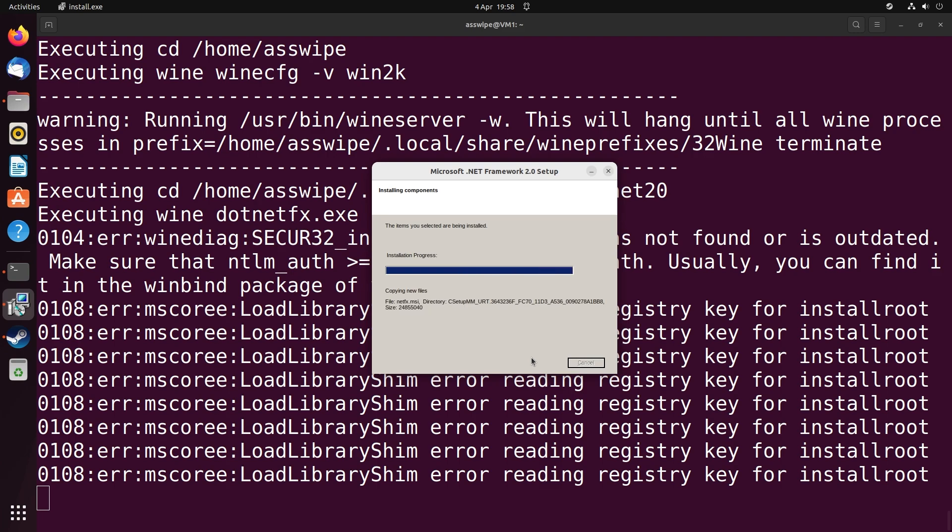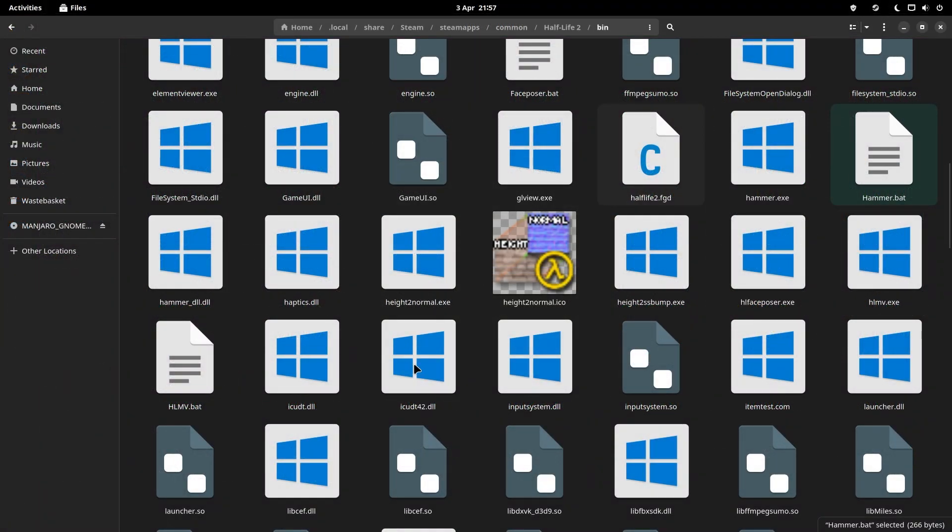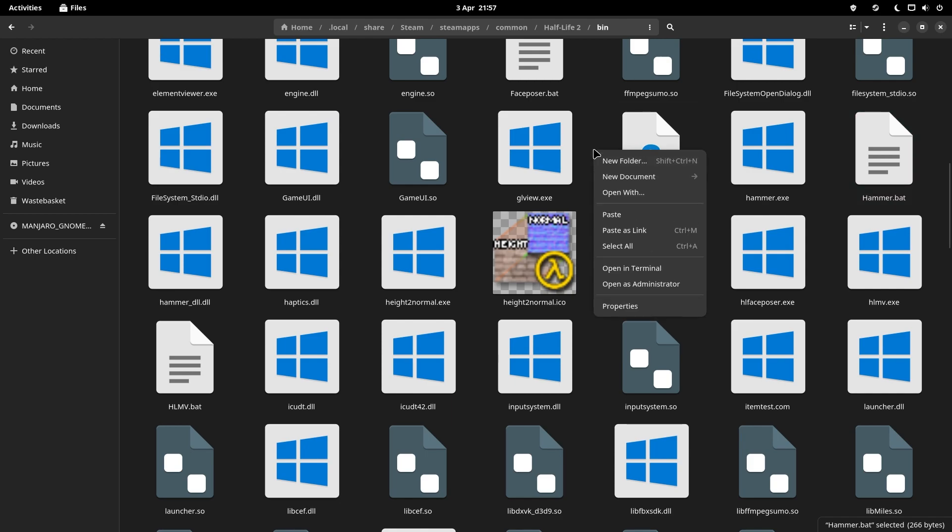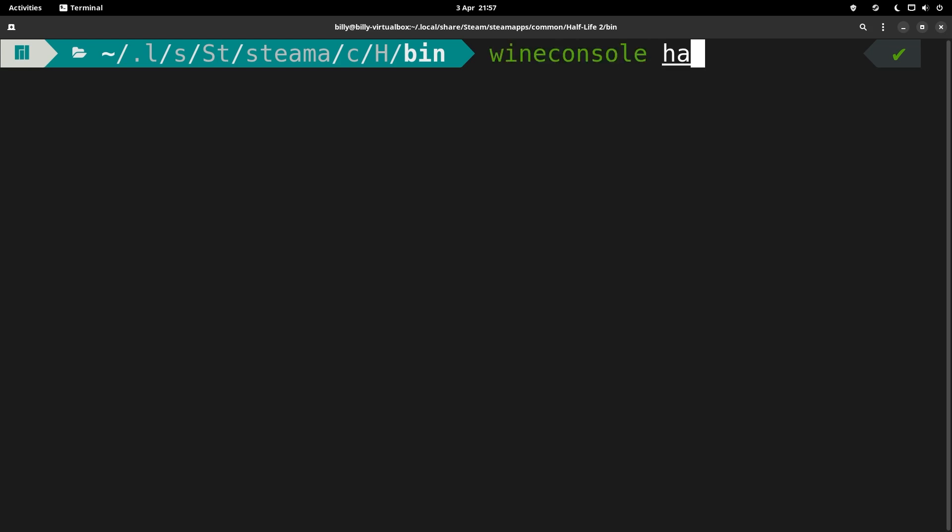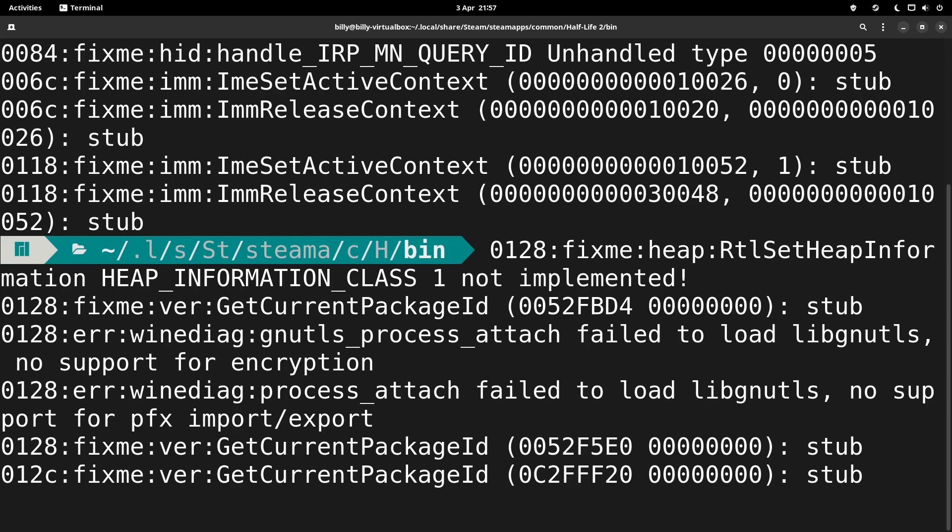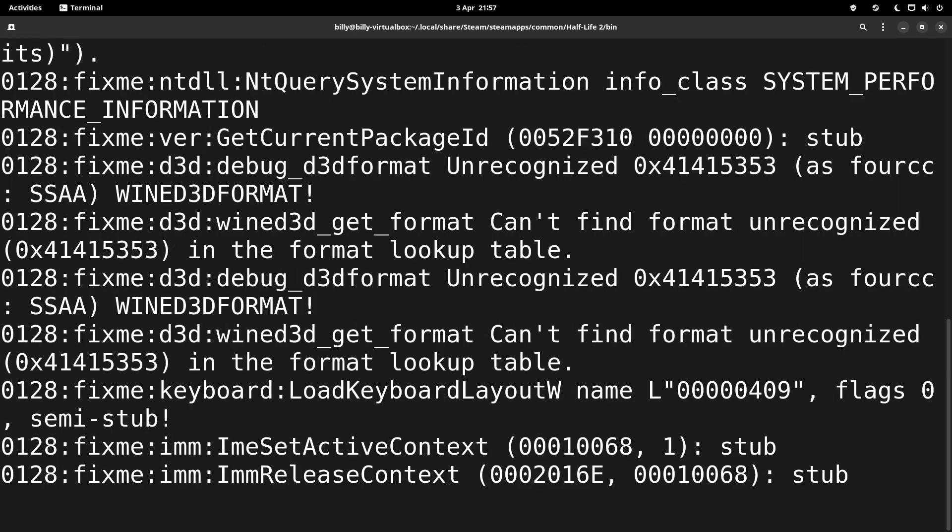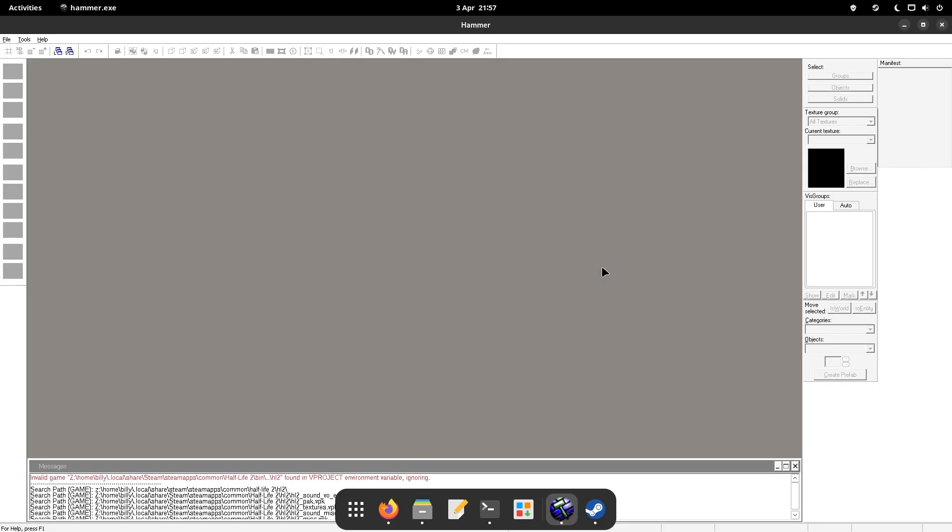With that being done, you want to navigate to your Half-Life 2 bin folder and load up a terminal from that directory, which you can do by right-clicking in the directory and choosing to open up a command line interface from there. Then you want to type in wineconsole and then hammer.bat. What this should do is boot into the Hammer Editor for whatever Source game it is that you installed, as long as you have followed the steps I've outlined and tailored them for the Source game that you wish to play.